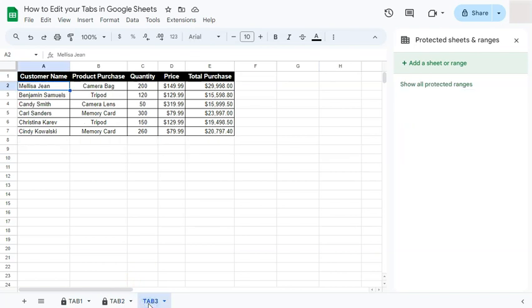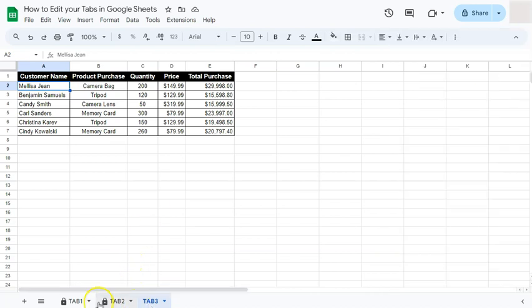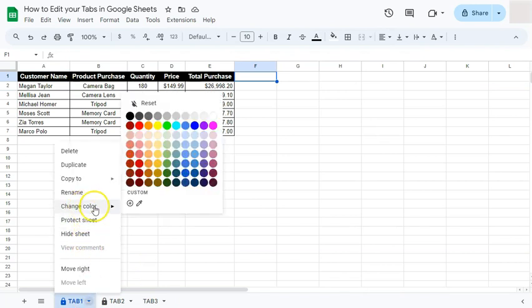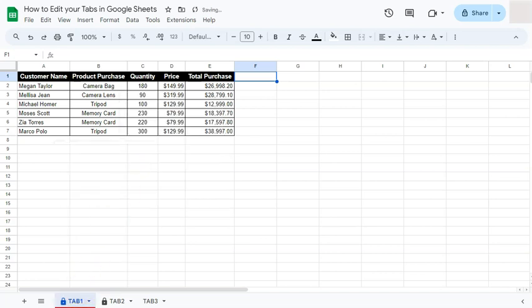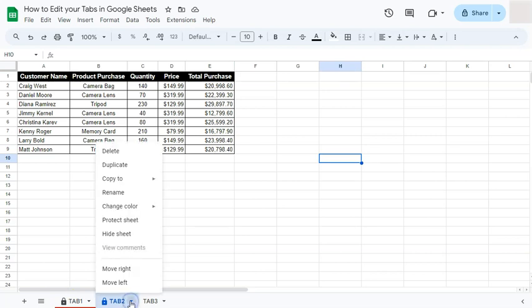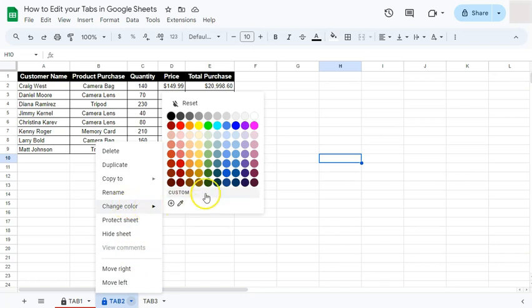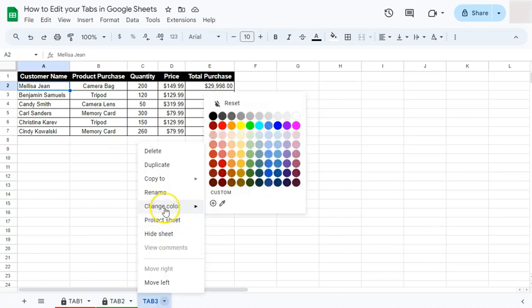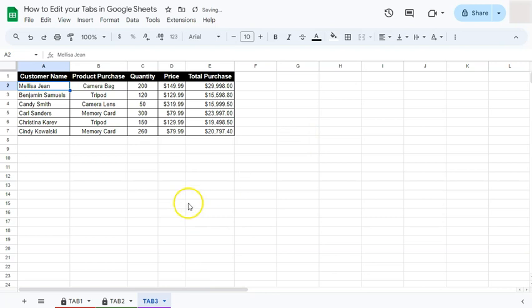Other than renaming your tabs, you can also color code them to make it easier to distinguish which tab is which. Click the arrow down and select Change Color. You'll see a range of color options to choose from. I'll pick a color for the first tab — you can see it appears as an underline beneath each tab. Let's do the same for Tab Number Two and then Tab Number Three, selecting a different color for each.